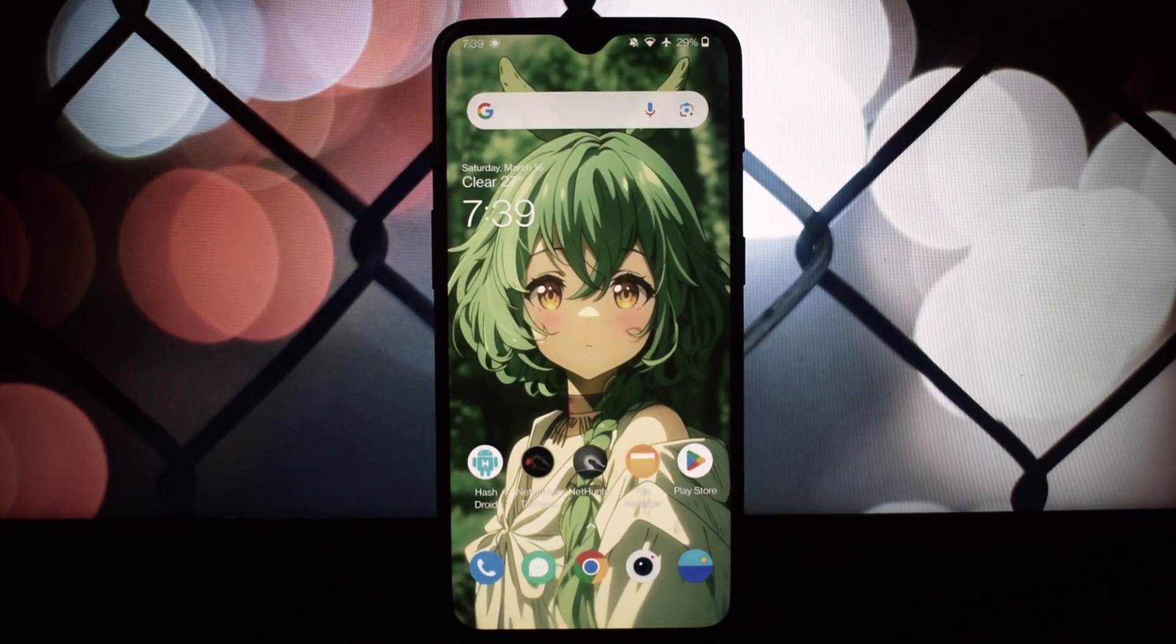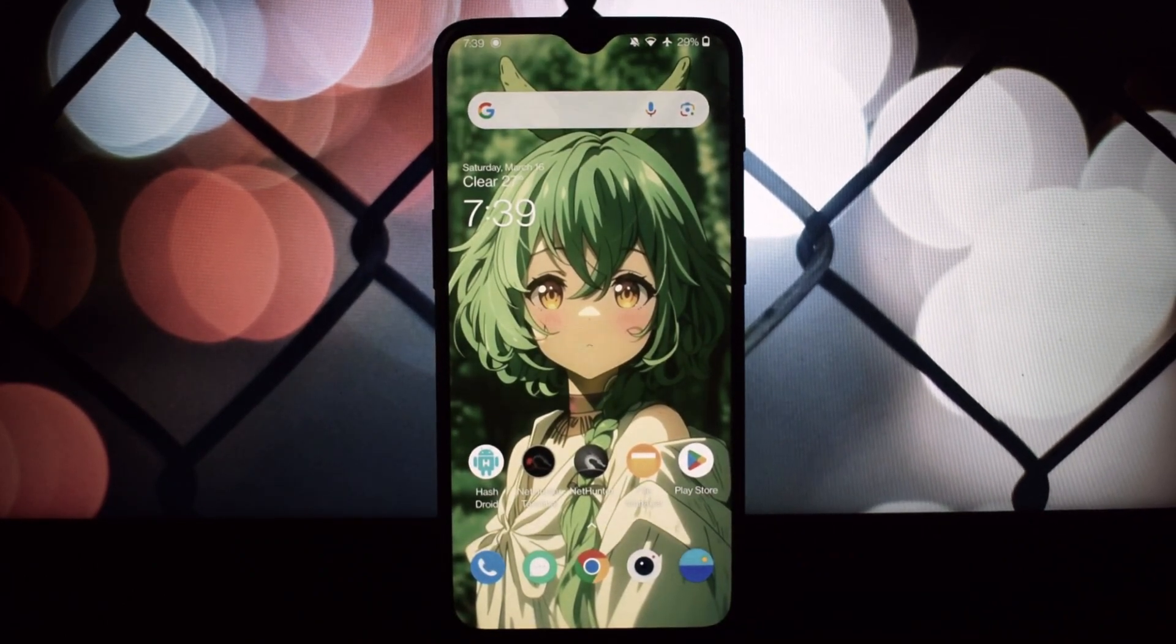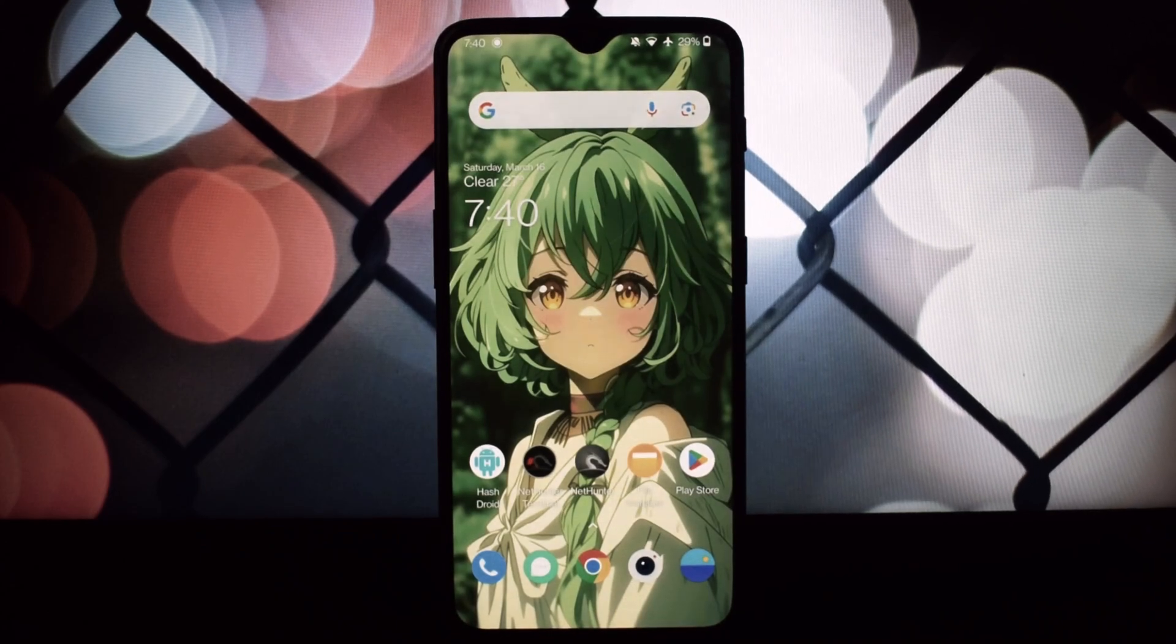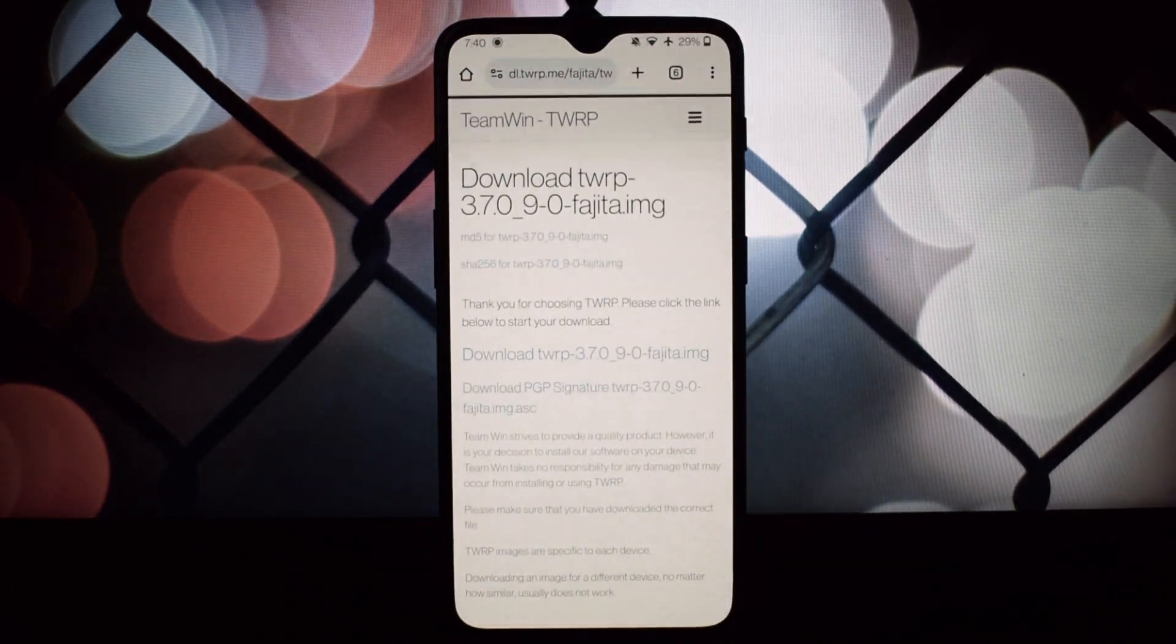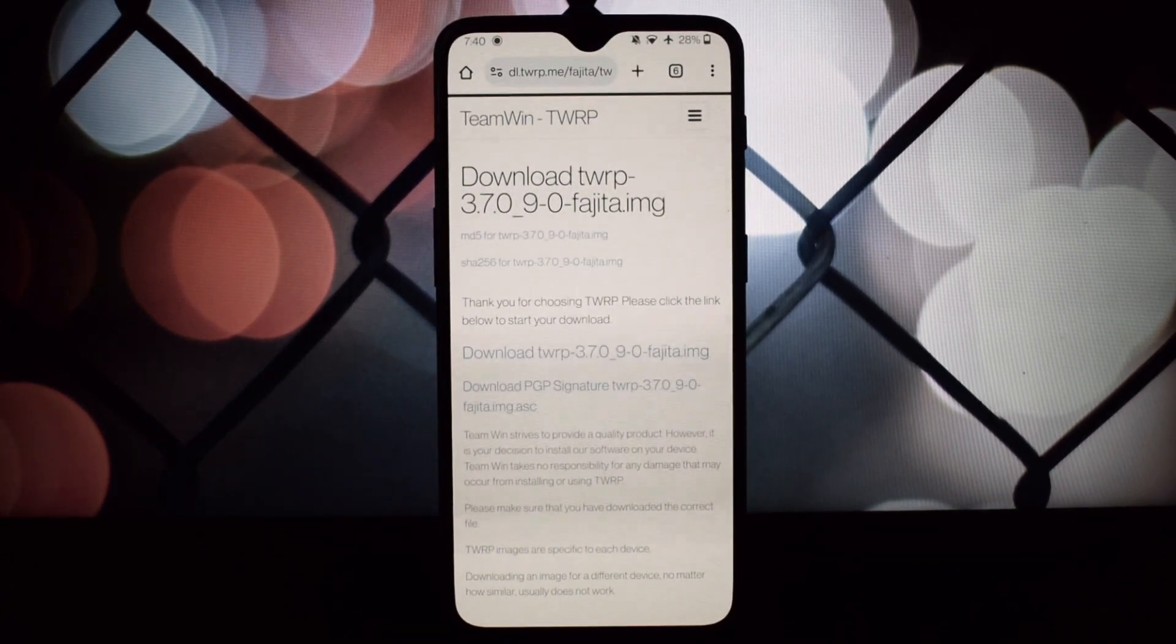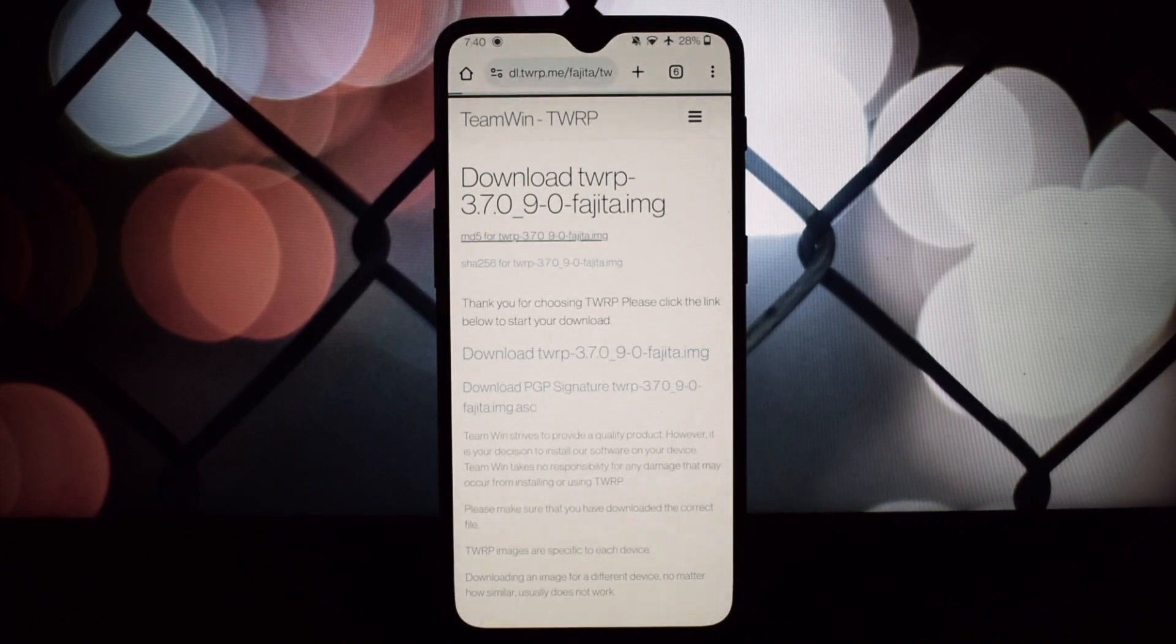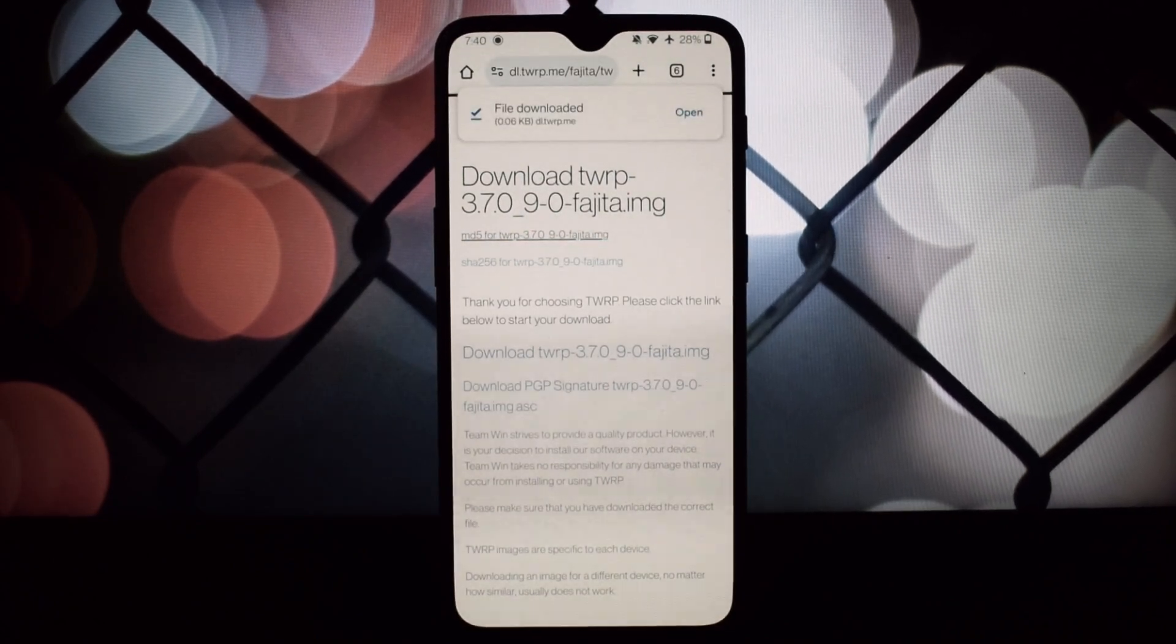Hello everyone and welcome to another video. In this video we will see what hashing is and what the HashDroid application is used for in a world where digital security is paramount.